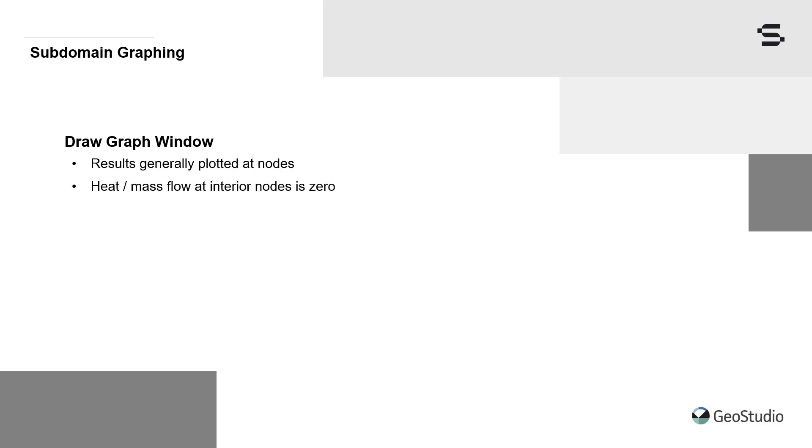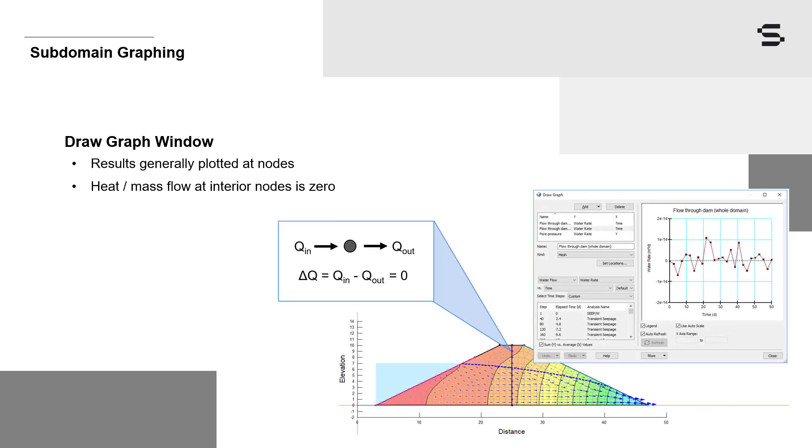Heat and mass flow rates at interior nodes are inherently zero because of conservation requirements. Nodal data provides no information about stored mass or energy within the domain. Therefore, flow into a node is equal to flow out of a node, and the divergence in flow is equal to zero. Consequently, in the past, flow rates could only be plotted at nodes where fluid or heat was entering or leaving the domain.